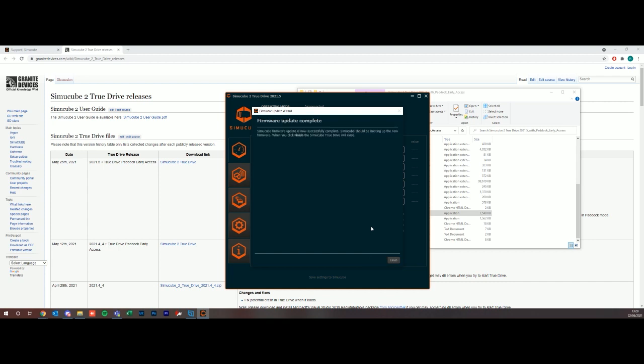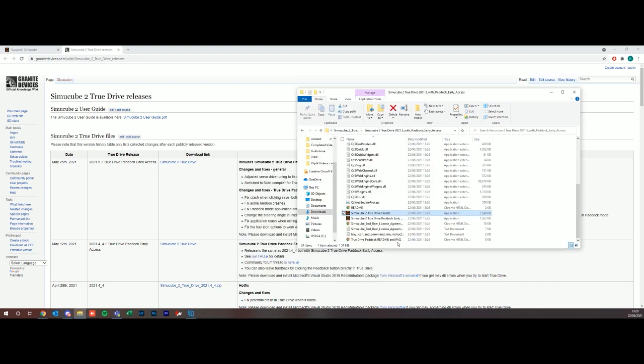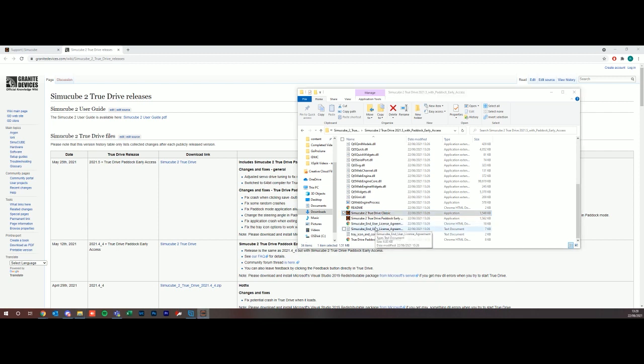That's done now, so it's verifying the update. Update complete. Now it's going to close the True Drive, so I'm just going to click finish here and we're going to open. I've just got a confirmation tone that the SimuCube has restarted into True Drive Classic again.